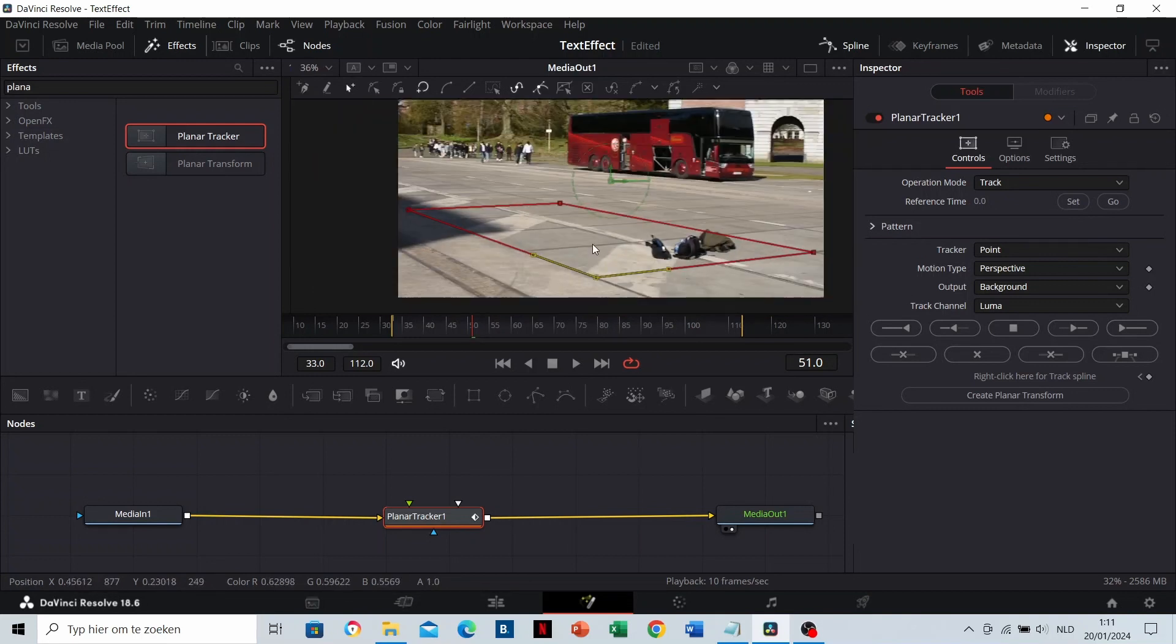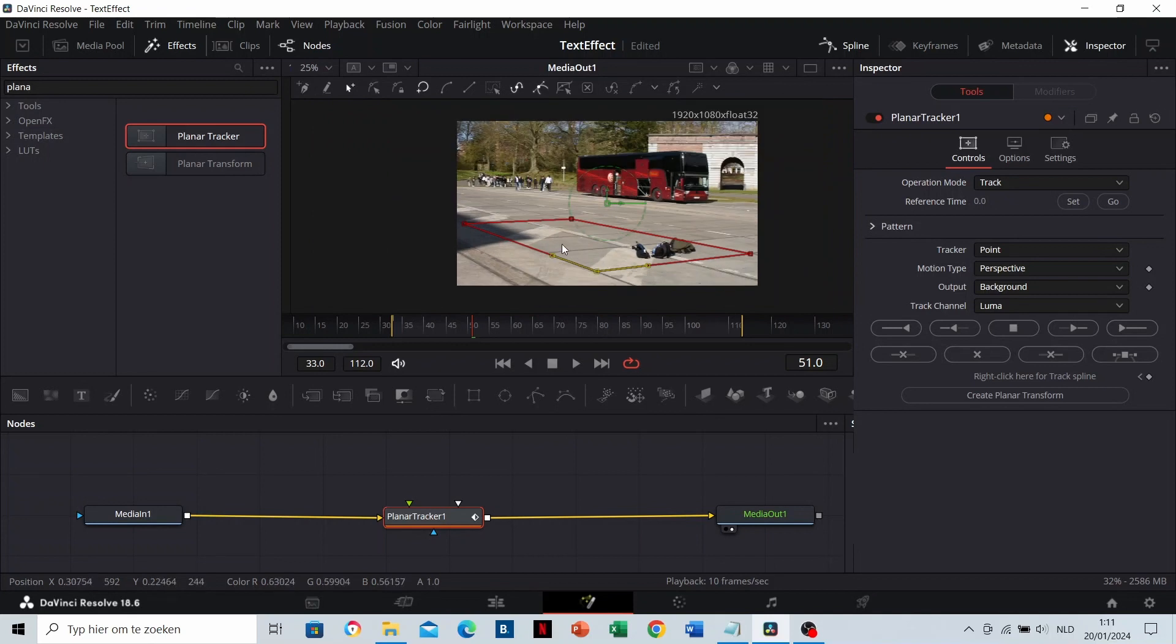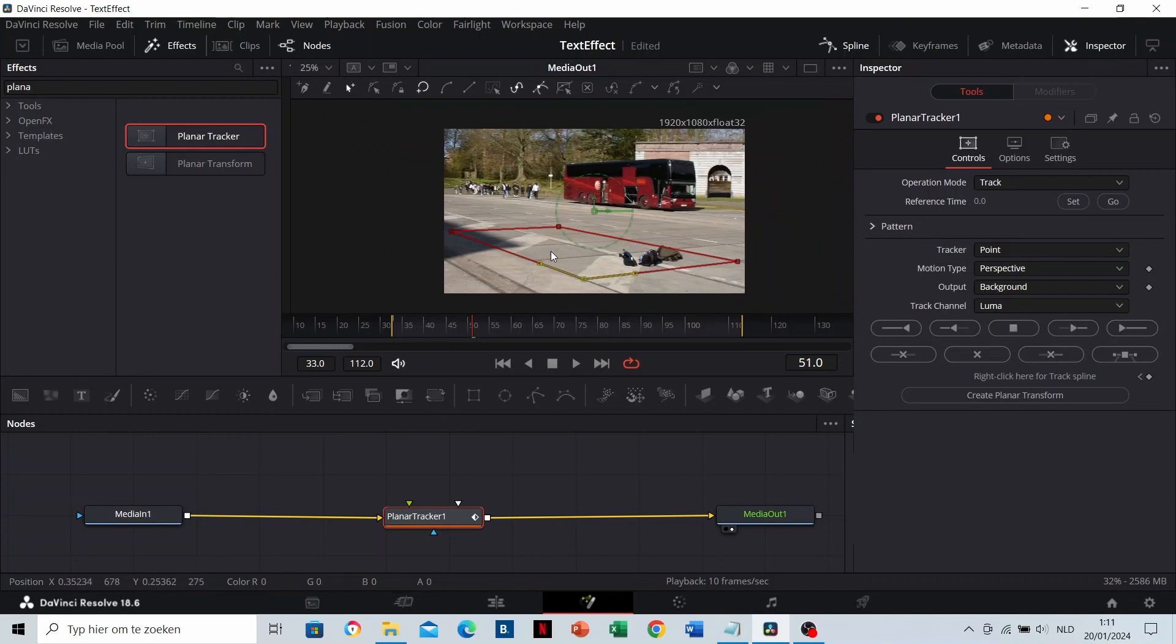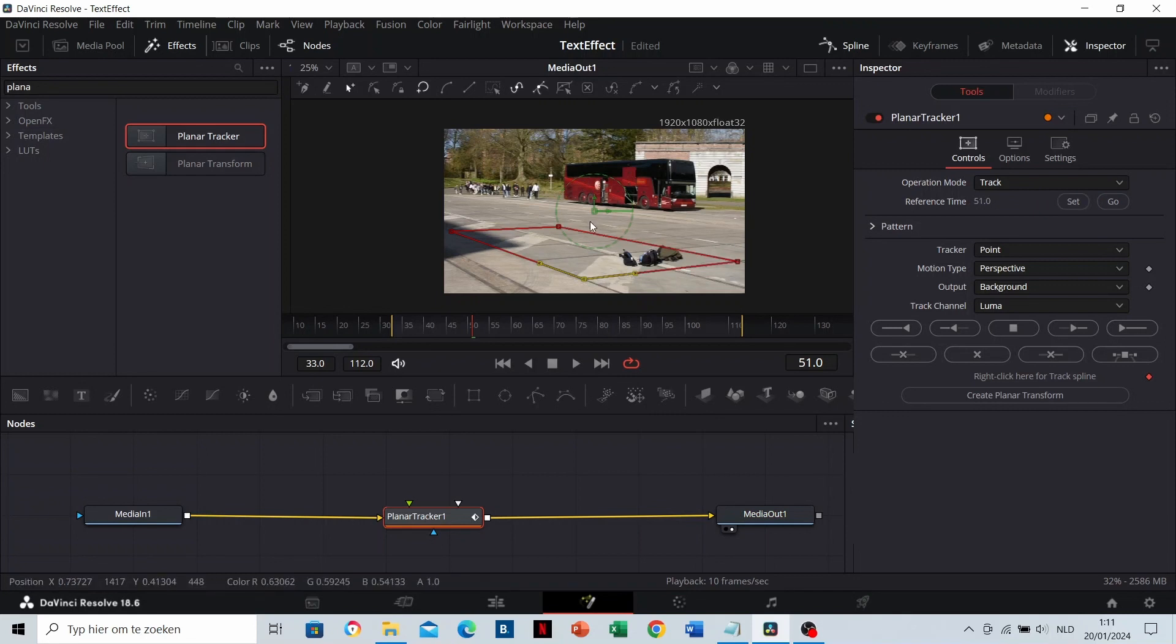If it looks like this, everything is good. It's important to click on Set to make everything ready to track. If there are frames before, you need to track back.